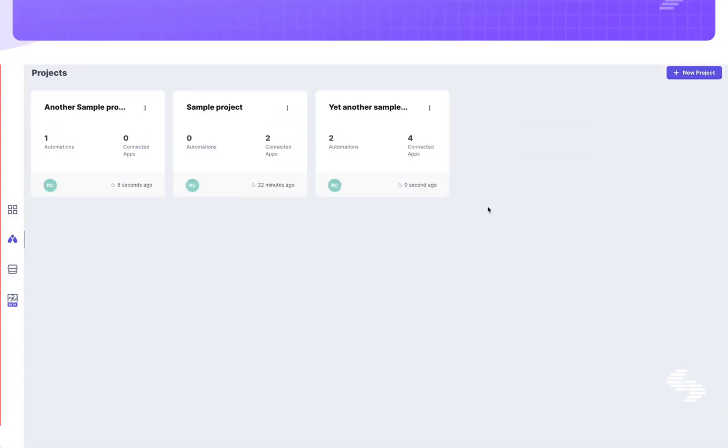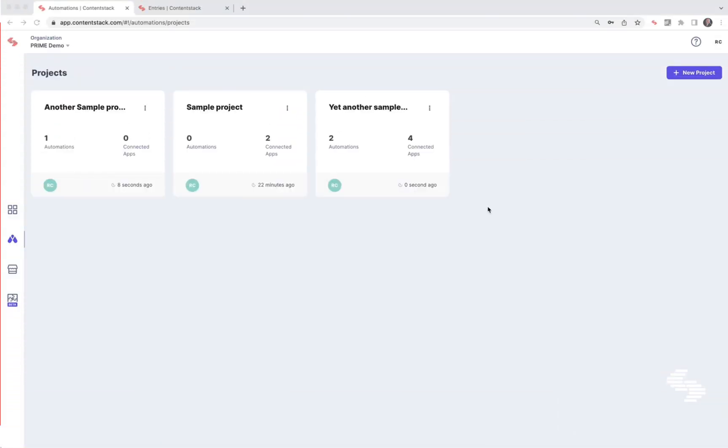Hello and welcome to ContentStack's Automation Hub, a visual workflow builder that uses a trigger action system to automate a repeatable set of tasks within ContentStack and third-party tools or apps with no need for code.